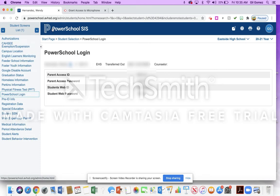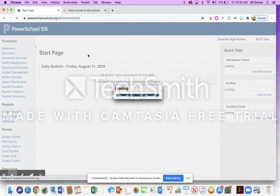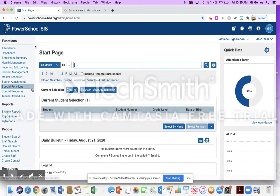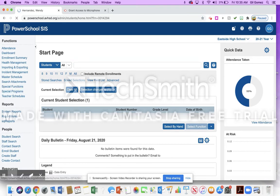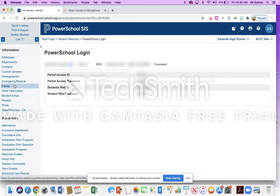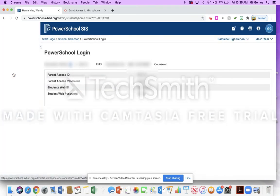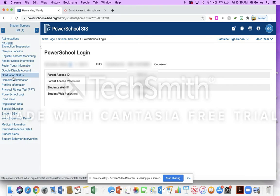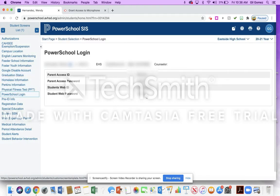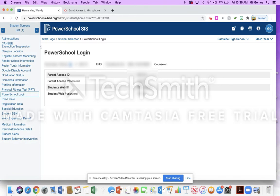So once again, if you go into your PowerSchool and you find that student, and she's here already because I didn't clear her, you're going to go to Custom Screens and then PowerSchool login. And again, this bottom two, these are the student's login information. This is the username and this is the password.